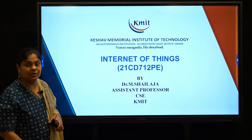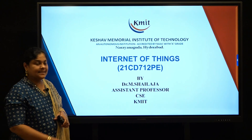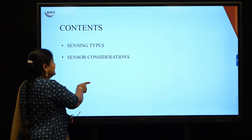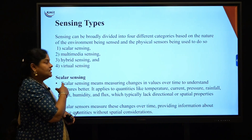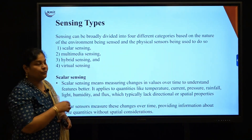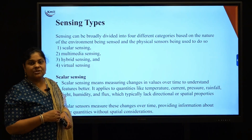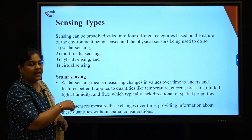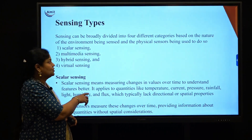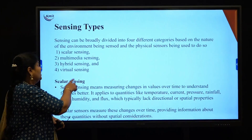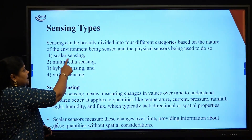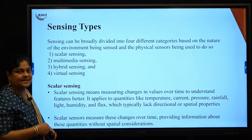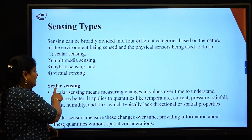The next topic in Unit 2 is sensing types and sensor considerations. Sensing is broadly divided into four different categories based on the nature of the environment being sensed and the physical sensors being used: scalar sensing, multimedia sensing, hybrid sensing, and virtual sensing.